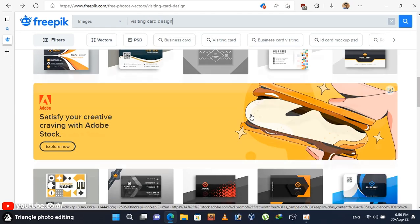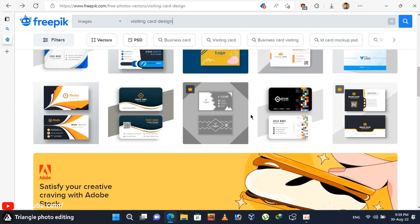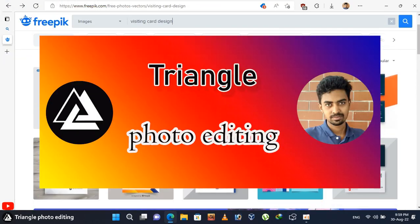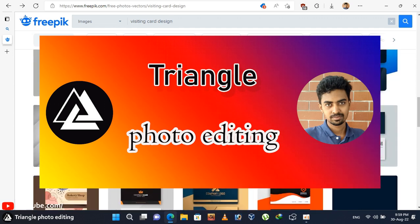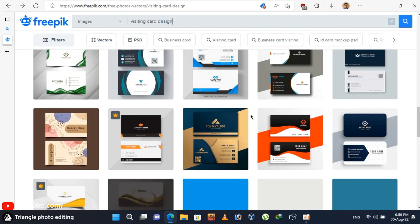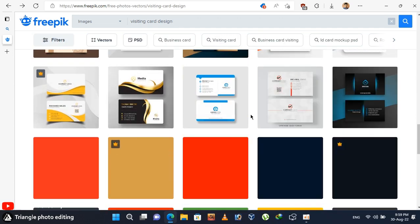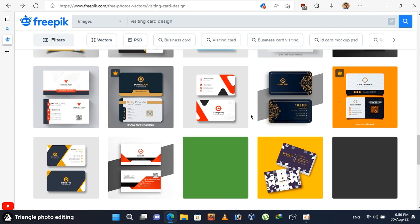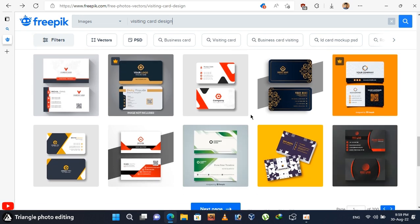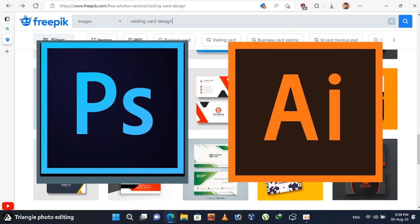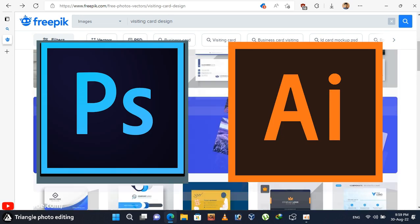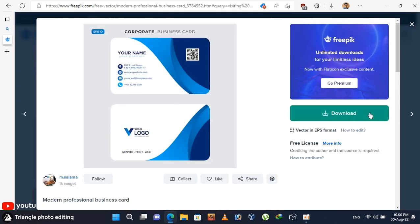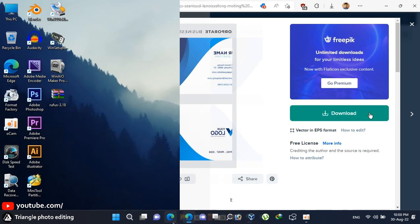Hello human bodies. Welcome back. It's Rayhan from Triangle Photo Editing Channel. In this video I'm going to show you how you can download visiting cards from the internet and edit them with Photoshop or Illustrator to make your own visiting card. So let's get started.